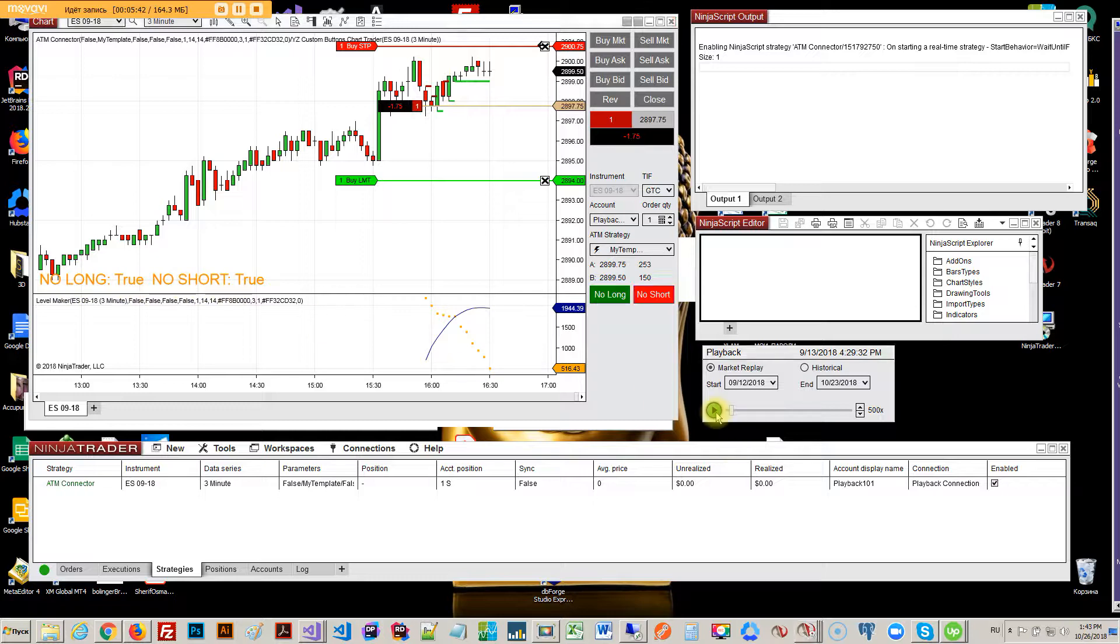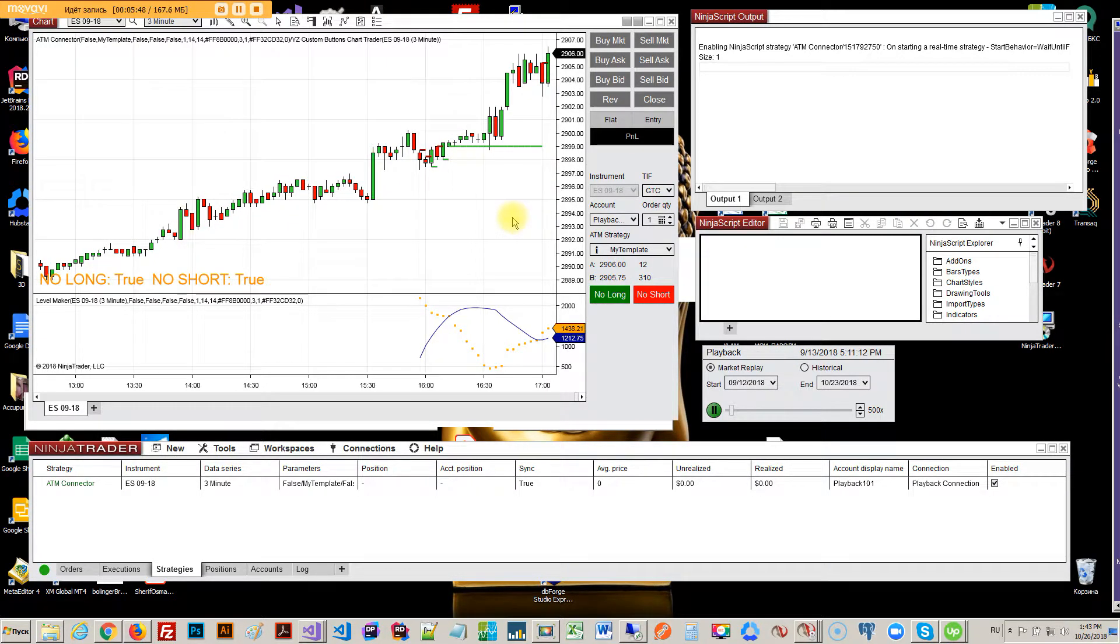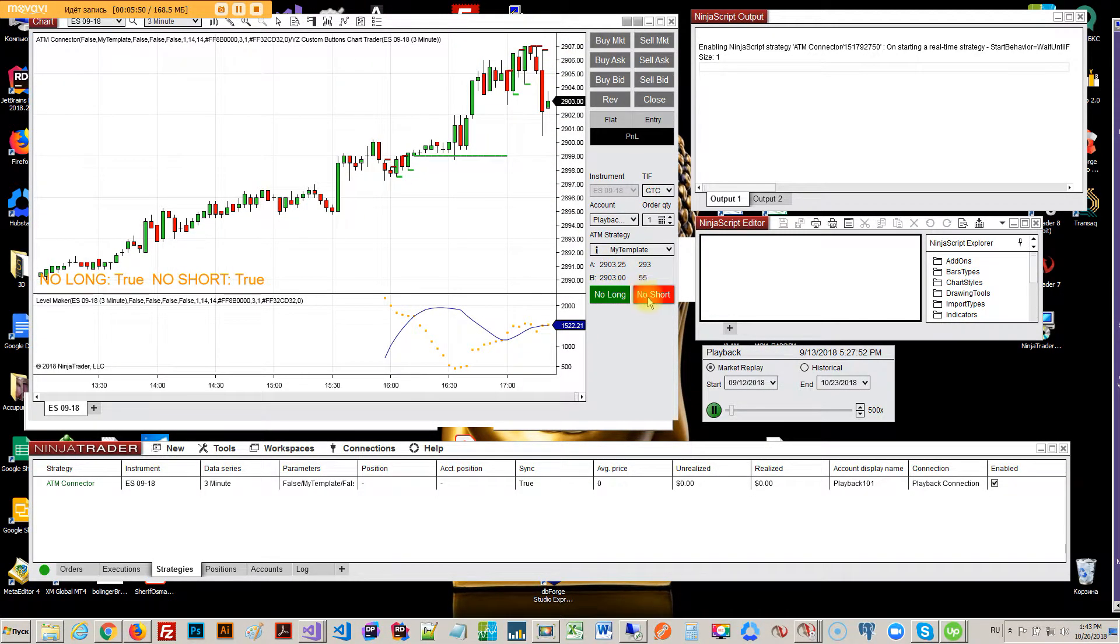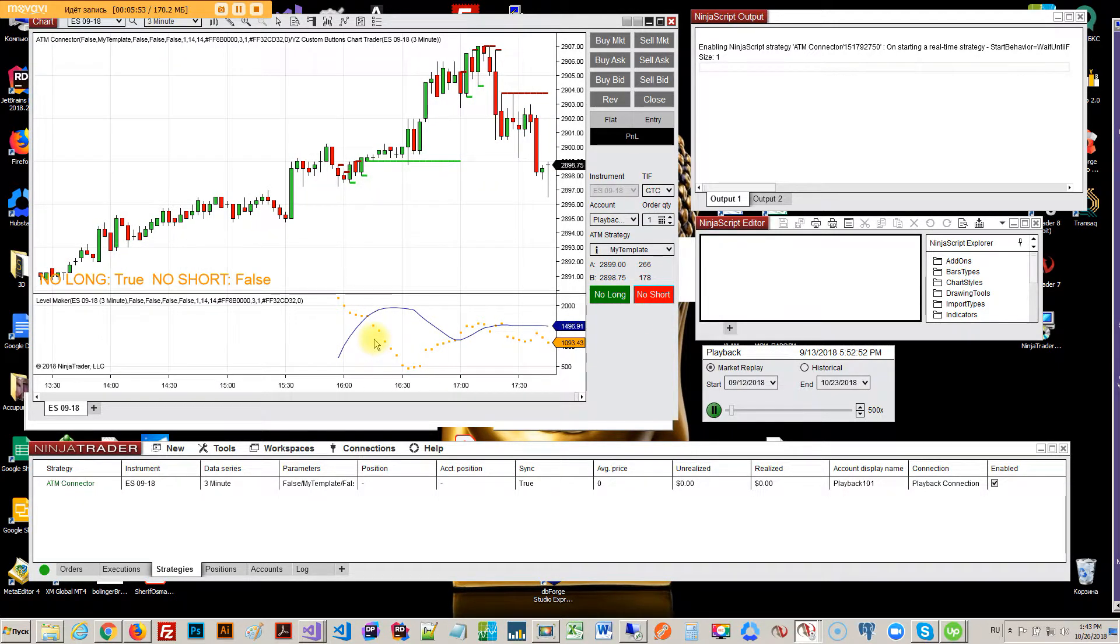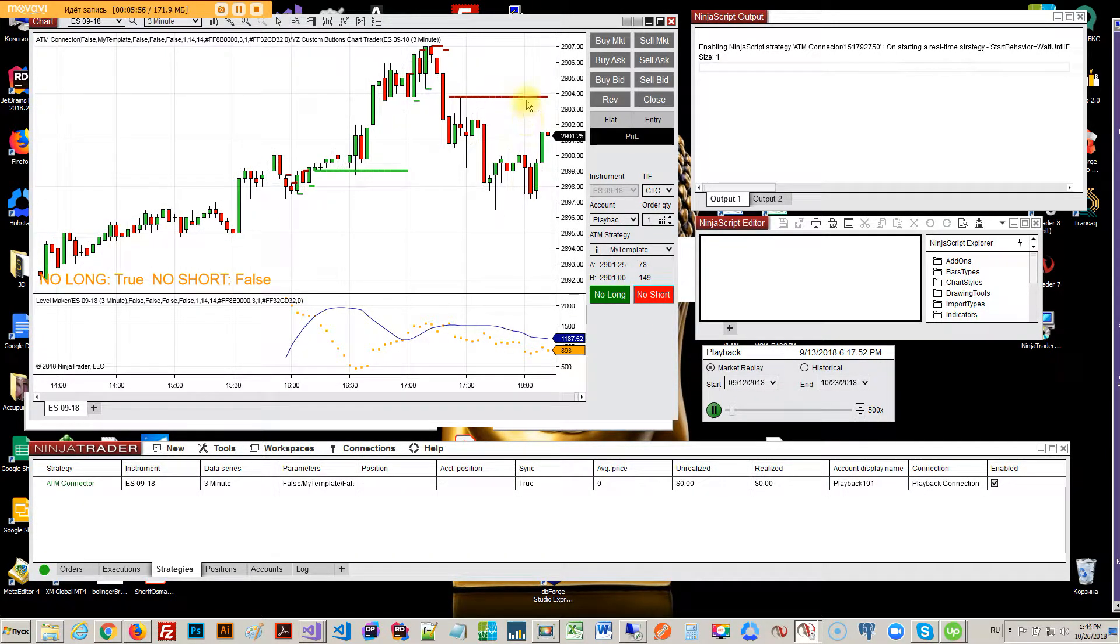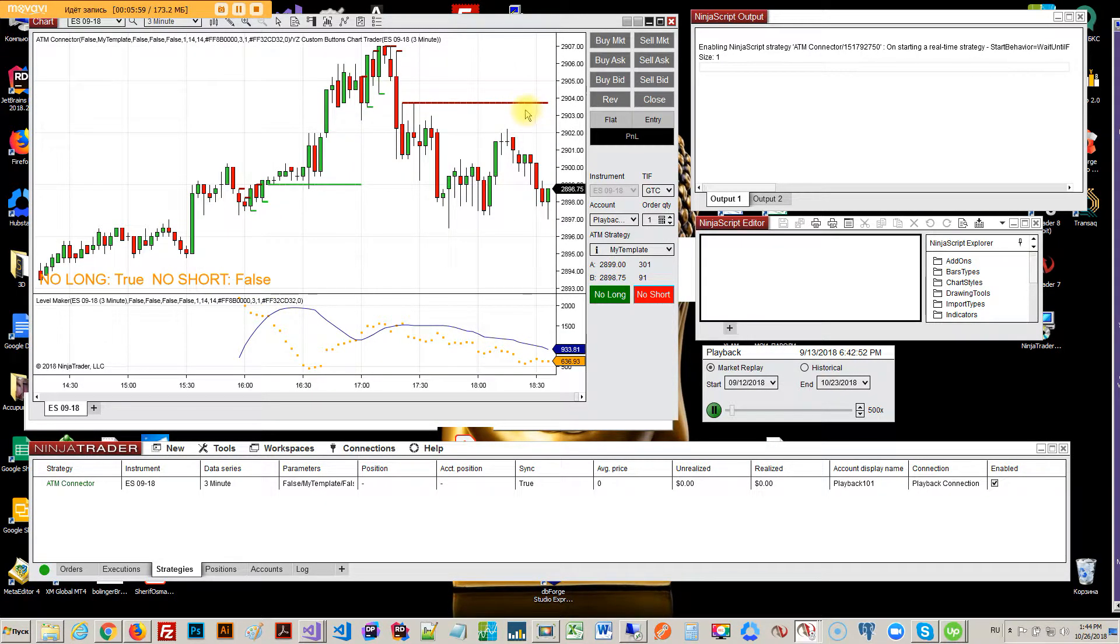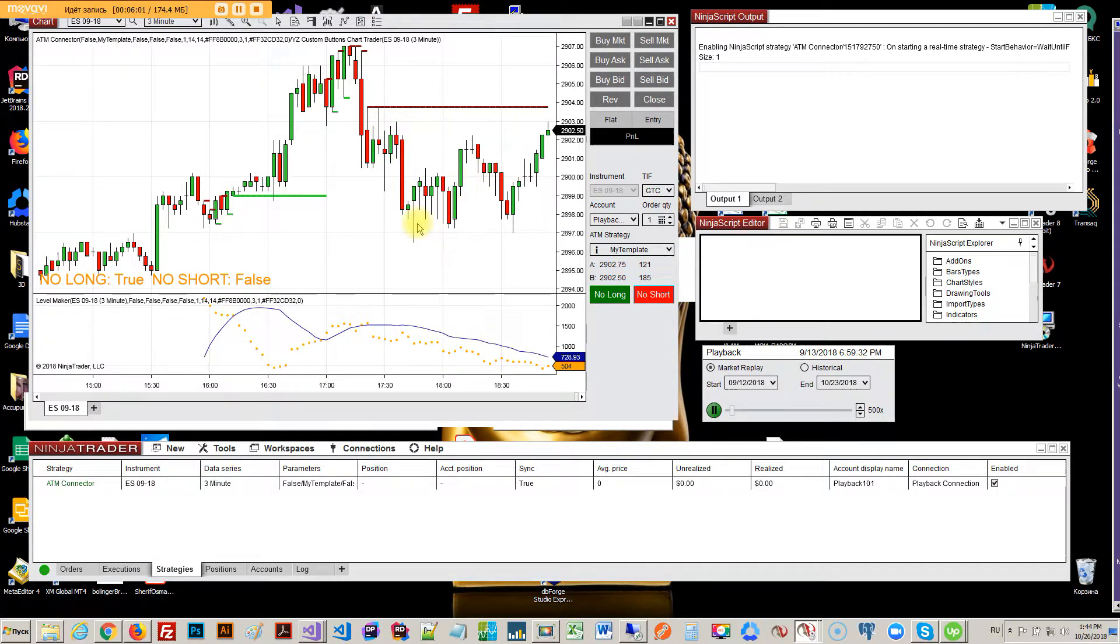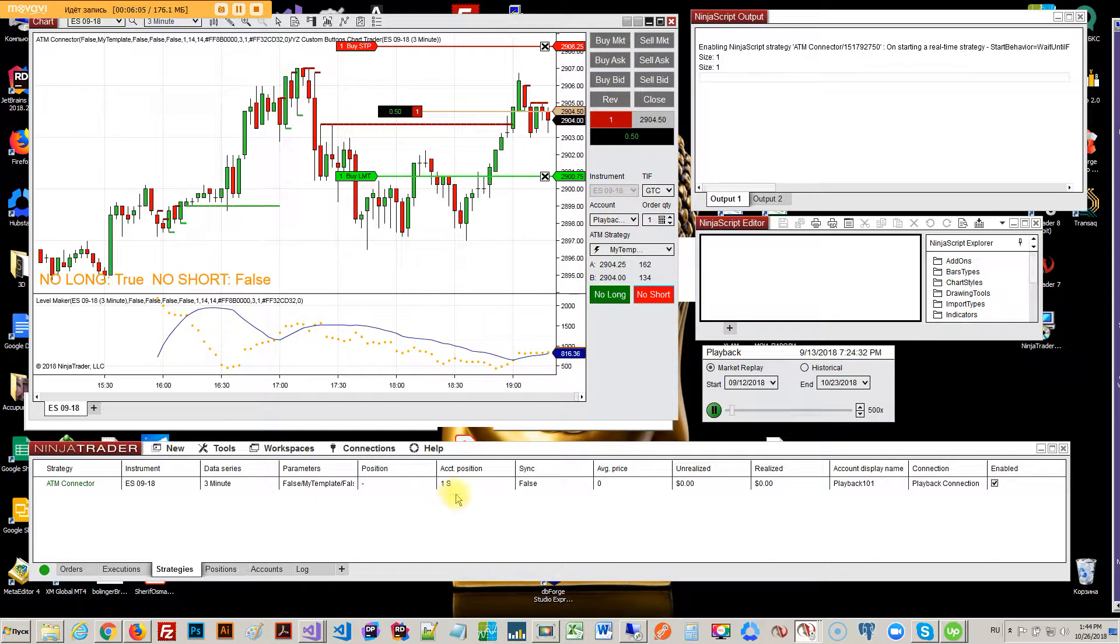Basically, after we quit this trade, we're not going to enter any more trades. Now just gonna go short, so this should enter the next on the next formation of this line. So no short is false, we are in short.